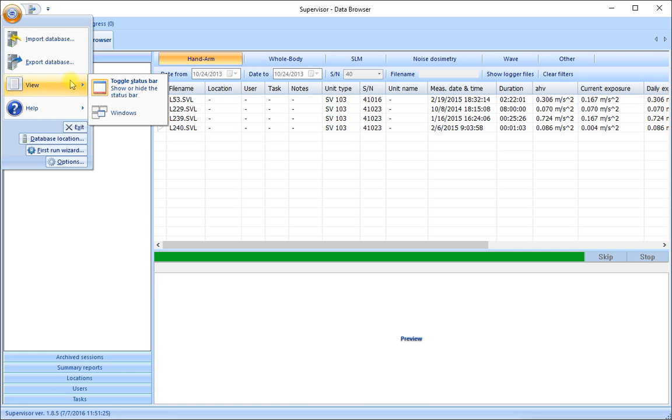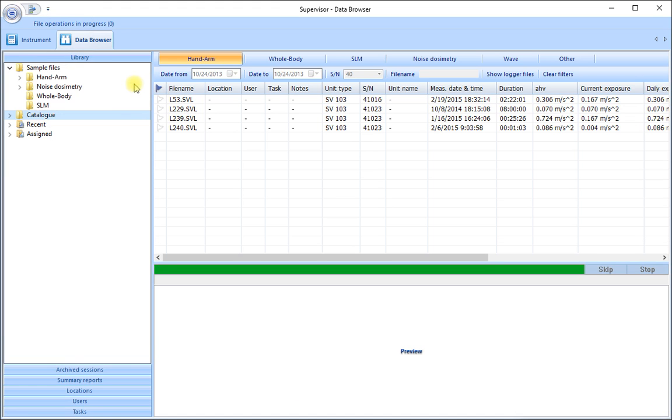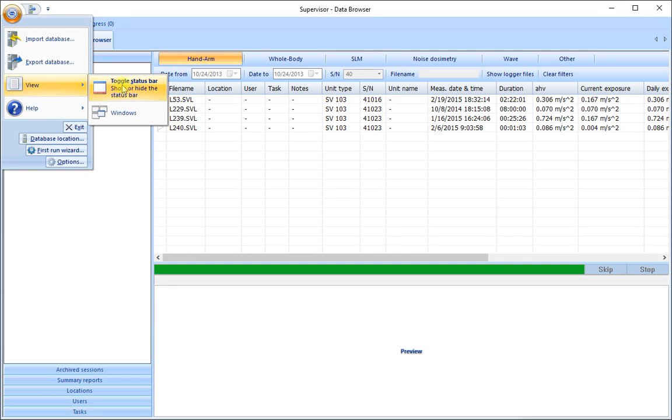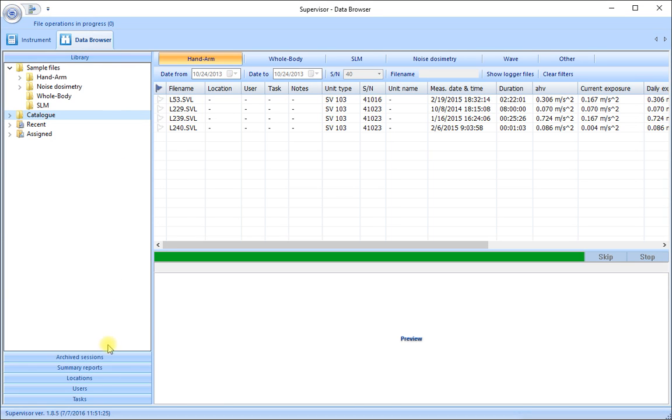The view indication here allows us to toggle on or off the status bar which is shown at the bottom of the screen here. Let me just turn that back on again. The status bar is where it shows us the version number of the software which helps us to know that we are up to date.